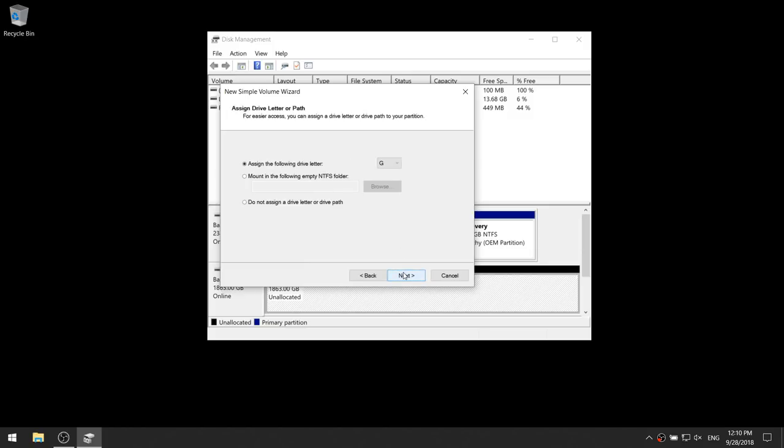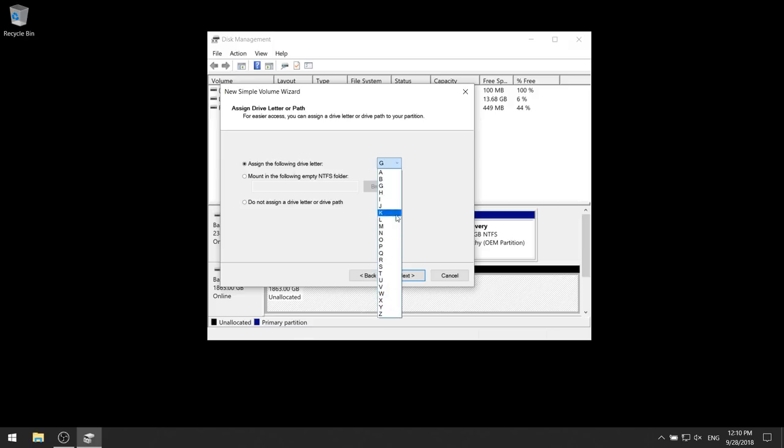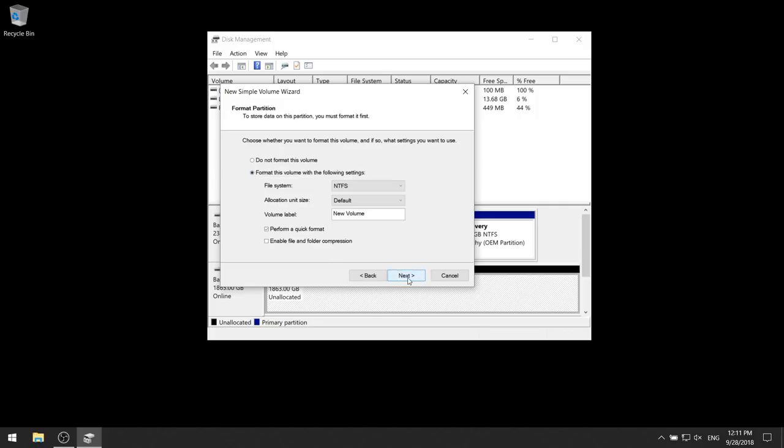Here they're going to give you an option to assign a certain letter to your new disk. You will probably have more options than I do here. For example, you might have disk drive D and disk drive F. I'm just going to choose the letter G for games. Click next.